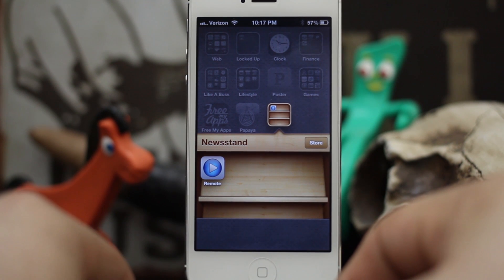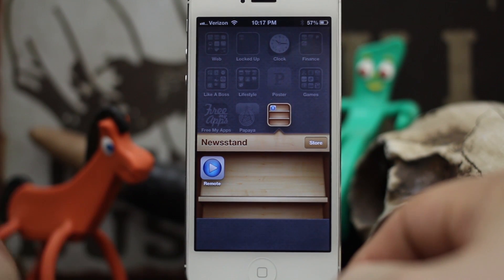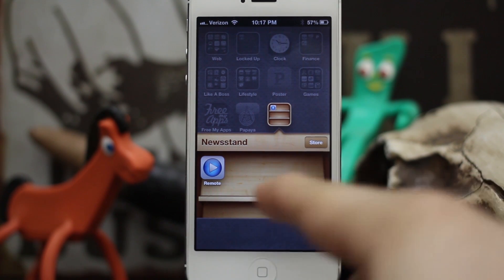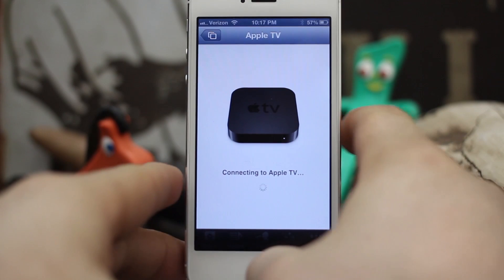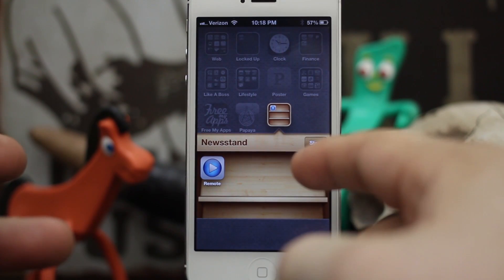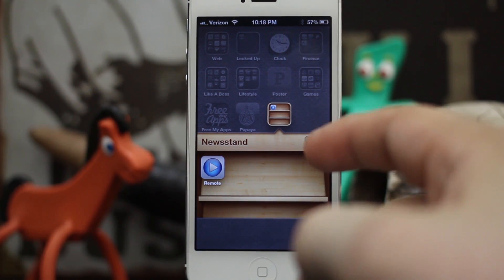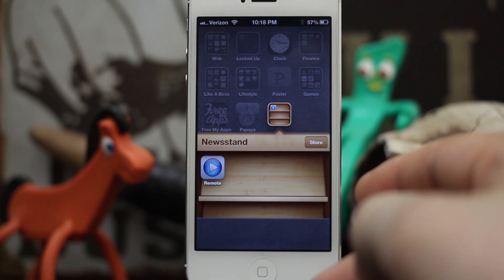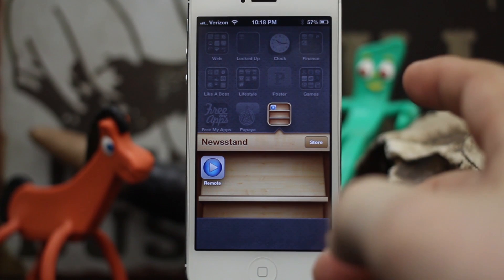Hey, what's up everybody, this is Dom and today I'm going to show you how to stick apps inside of Newsstand. They're totally launchable, they work just fine just as any normal app would inside of a folder, but this cool method does not require a jailbreak. It was actually discovered by a reader on iDownloadBlog, so props to them for figuring out this cool little trick.